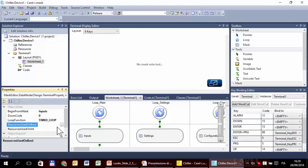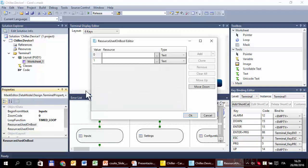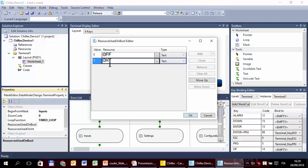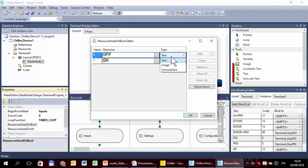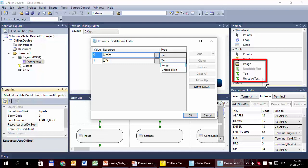The alternative is to use the support dialog box. We are talking about boolean variables, so the values are only 0 and 1. Here we can type the text 'off-on'. Be careful not to reverse the text or you would see something opposite. The property is called 'resource used on bool' because the resource can be a text, but also an image — which we will see in the next tutorial — or a unicode text object from the toolbox.